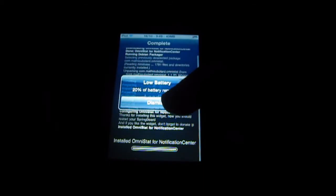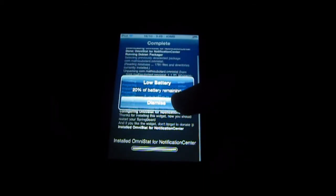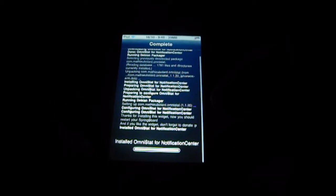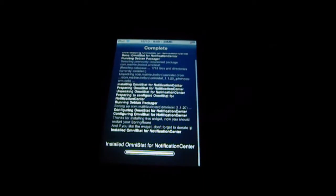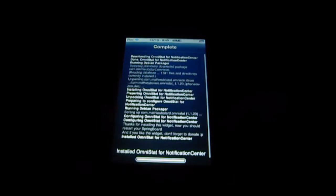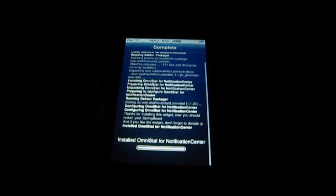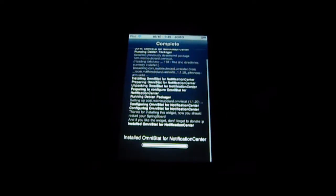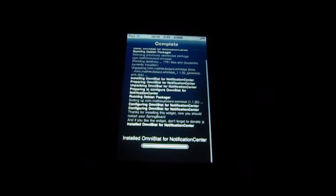Hey YouTube, what's up? Tweakmaster3000 here. Today I'm showing you guys the tweak called Omnistat. This is for Notification Center. I just installed it and waiting for the restart.